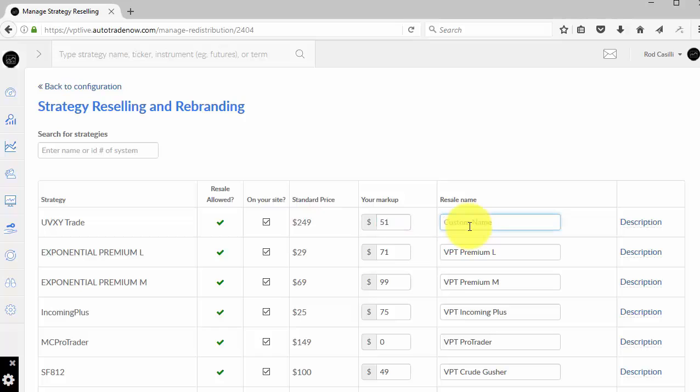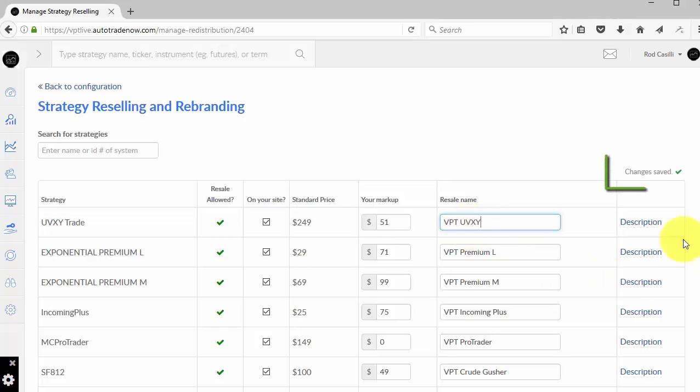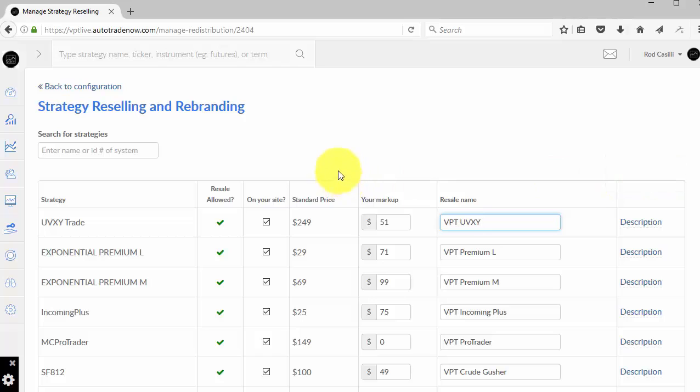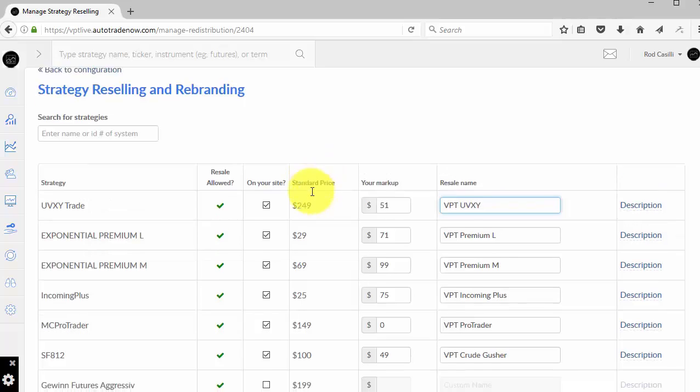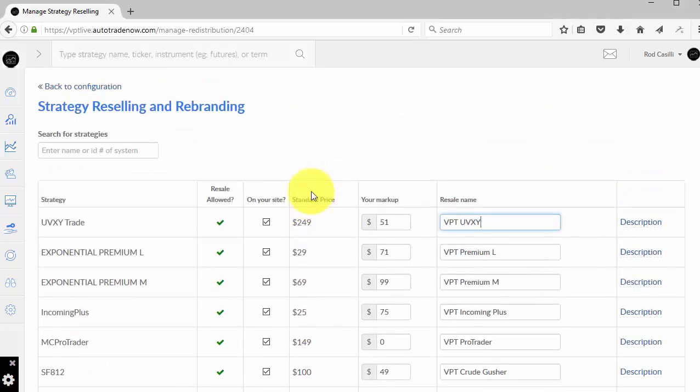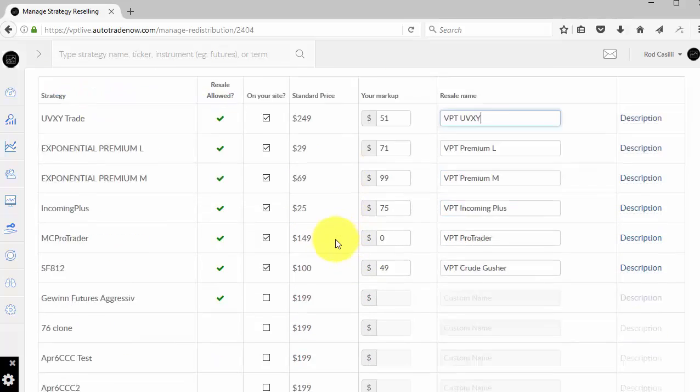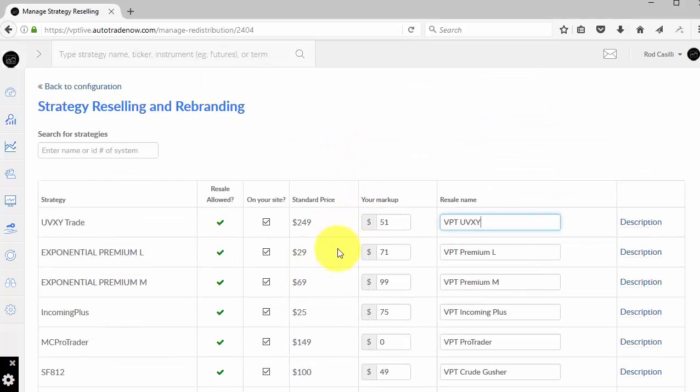And I'm going to call it VPT UVXY. I'm not going to mess with the description. You'll see, if you didn't notice over here on the right side, it said Changes Saved. If you're familiar with Google Docs or other applications like that on the web, for many features on this page, it's auto-saving. So there's no Save or Submit button that you have to worry about.